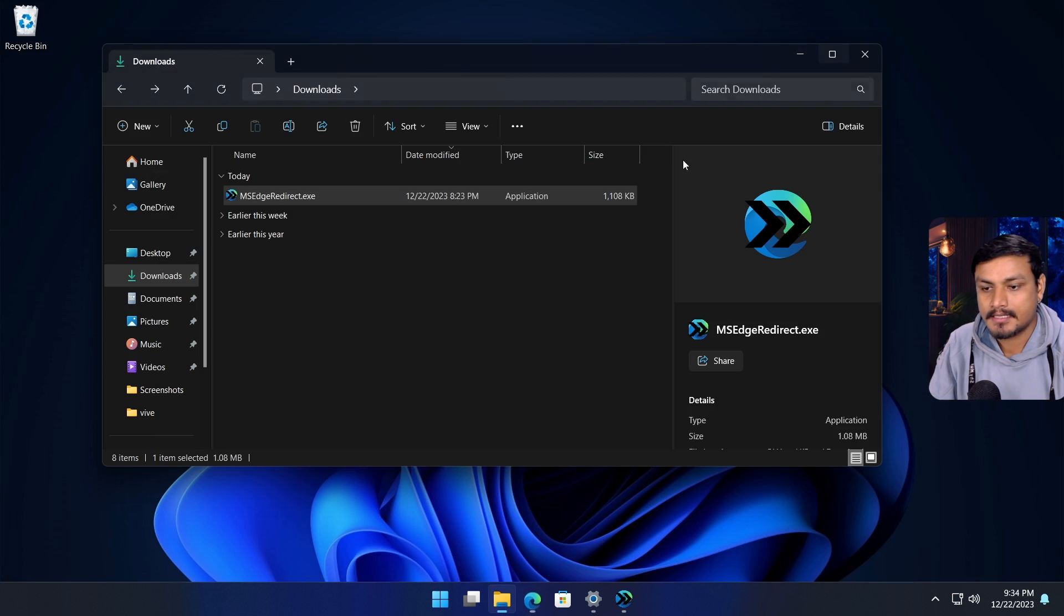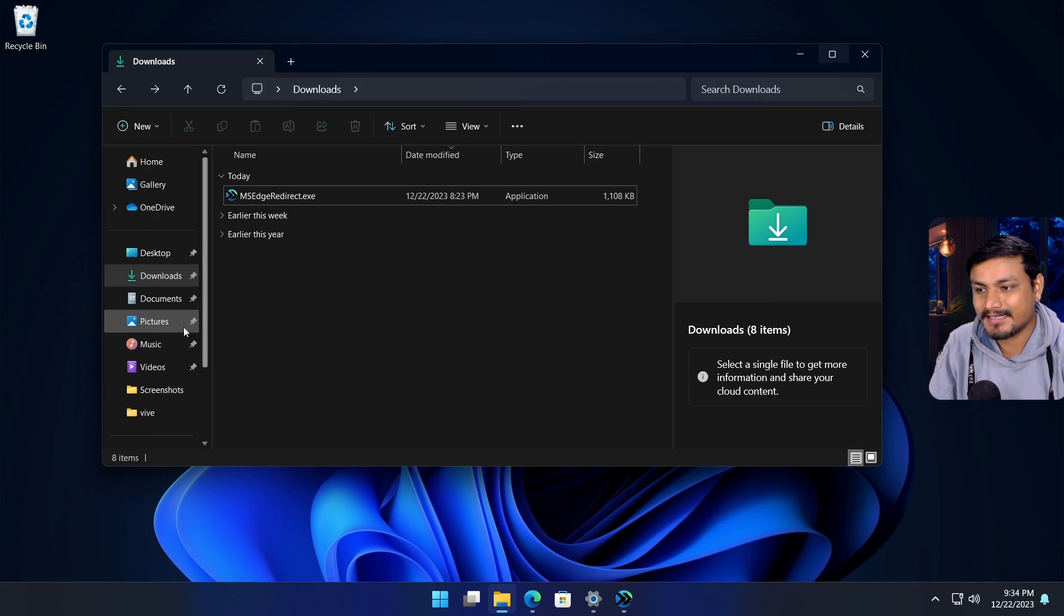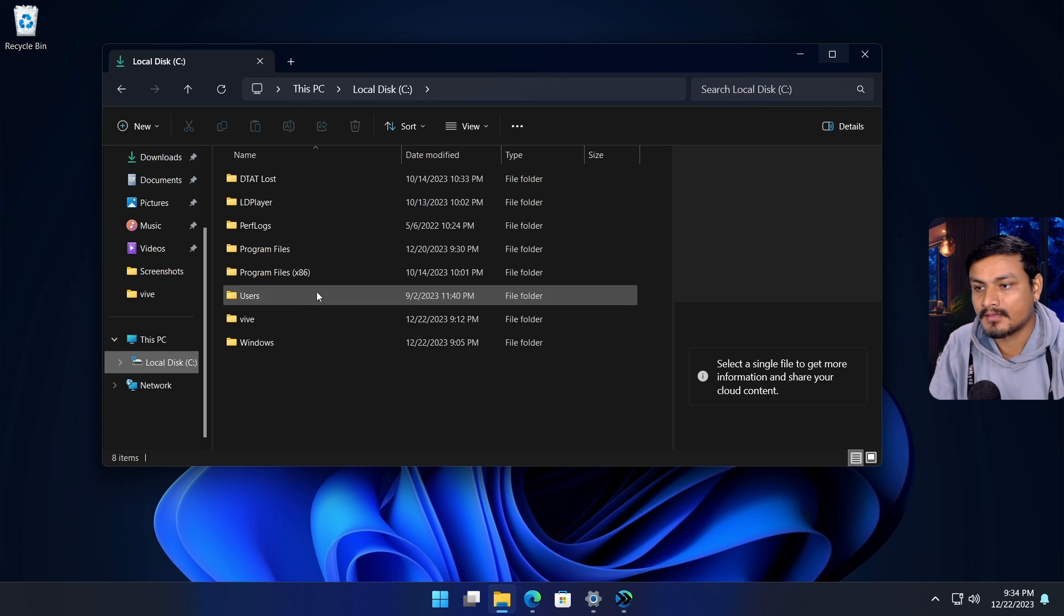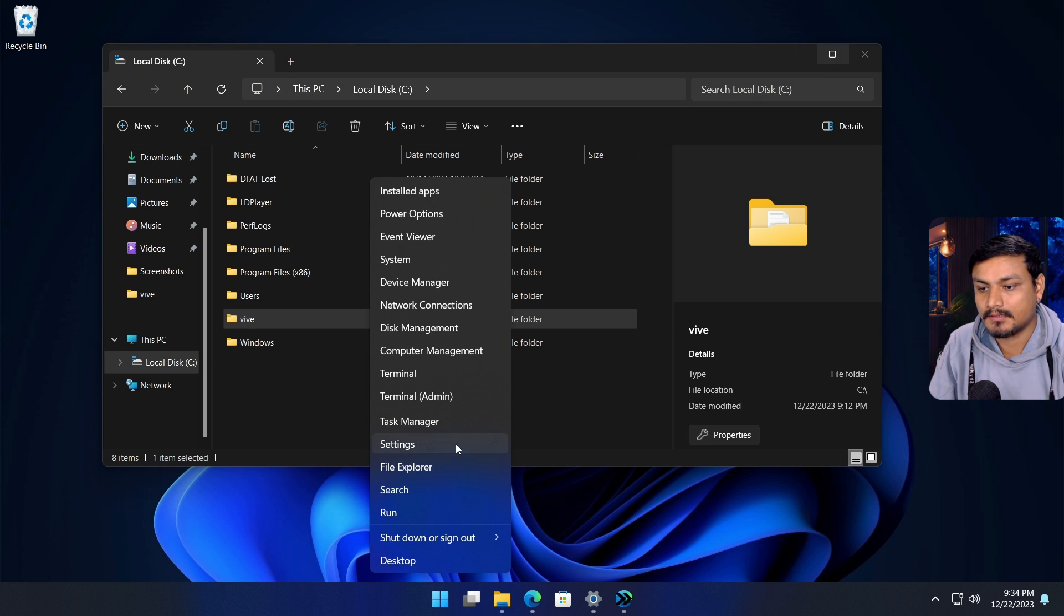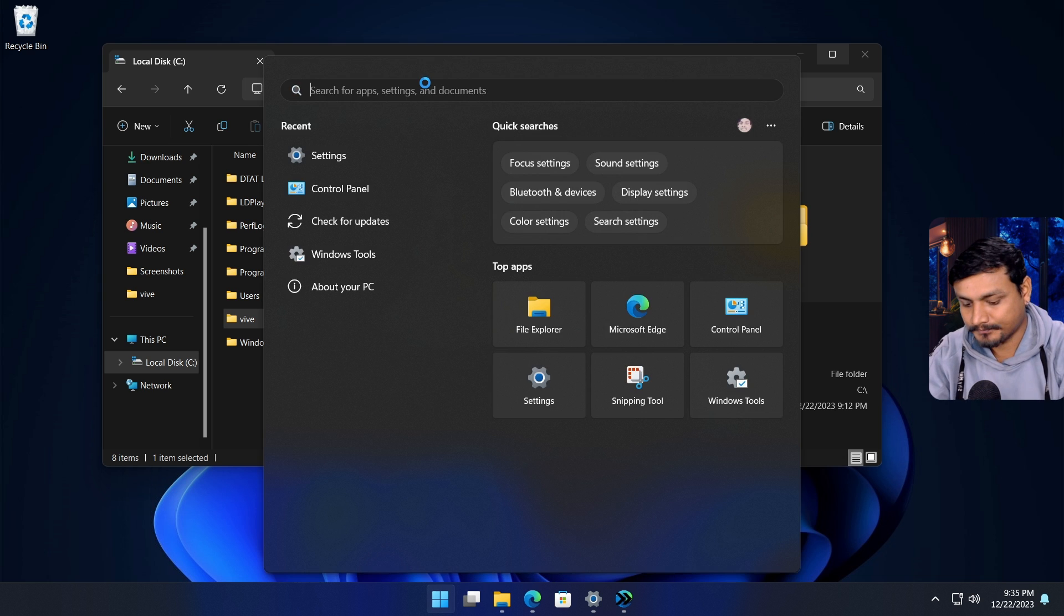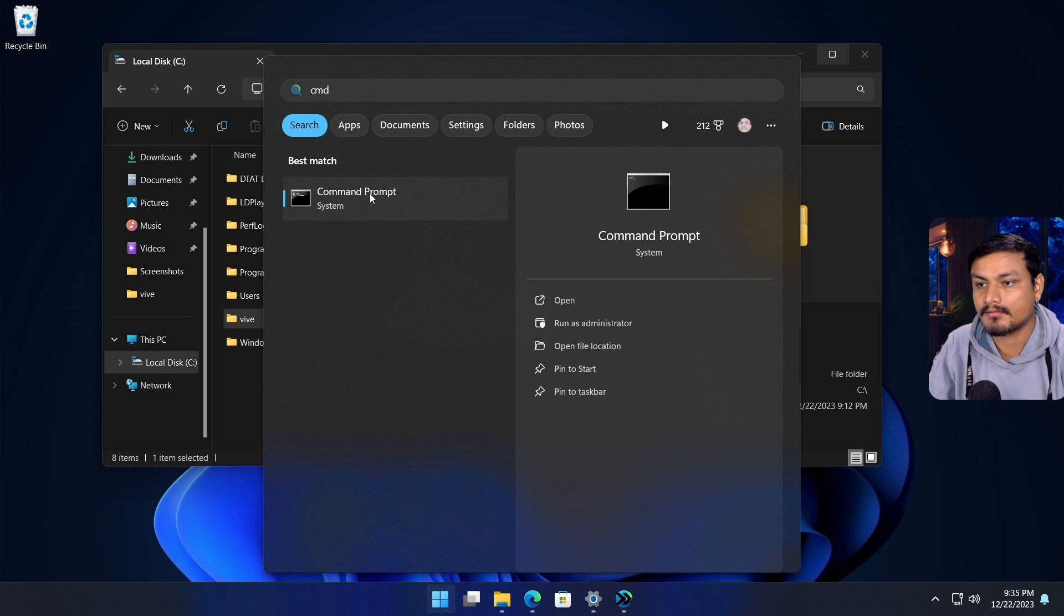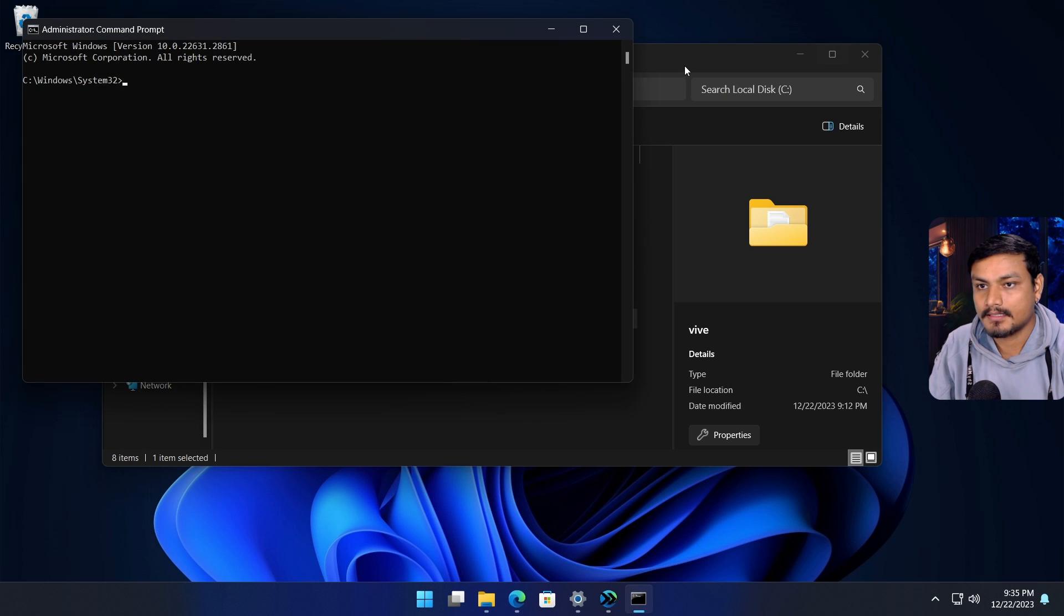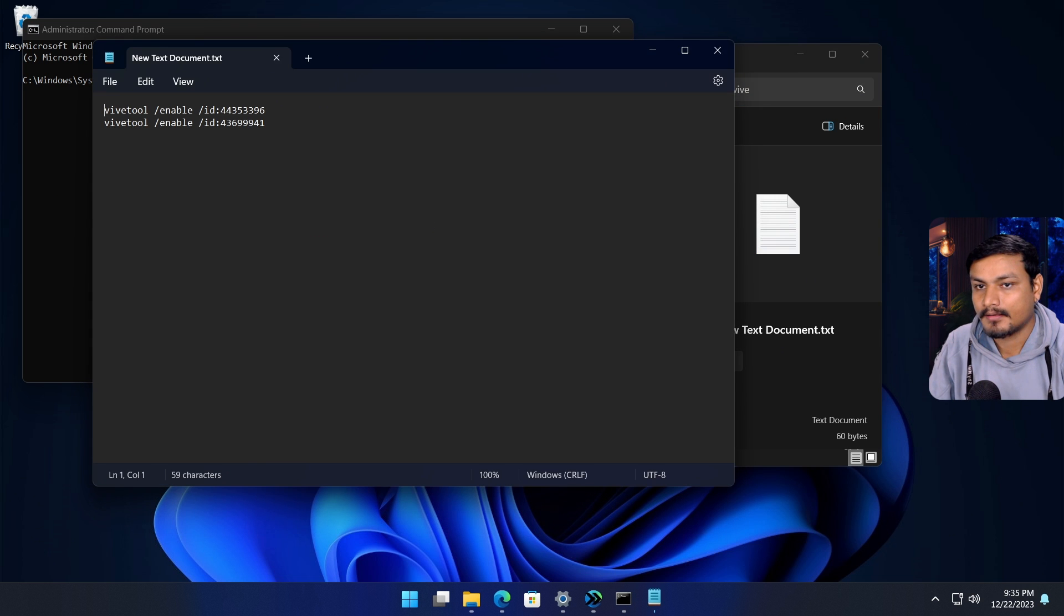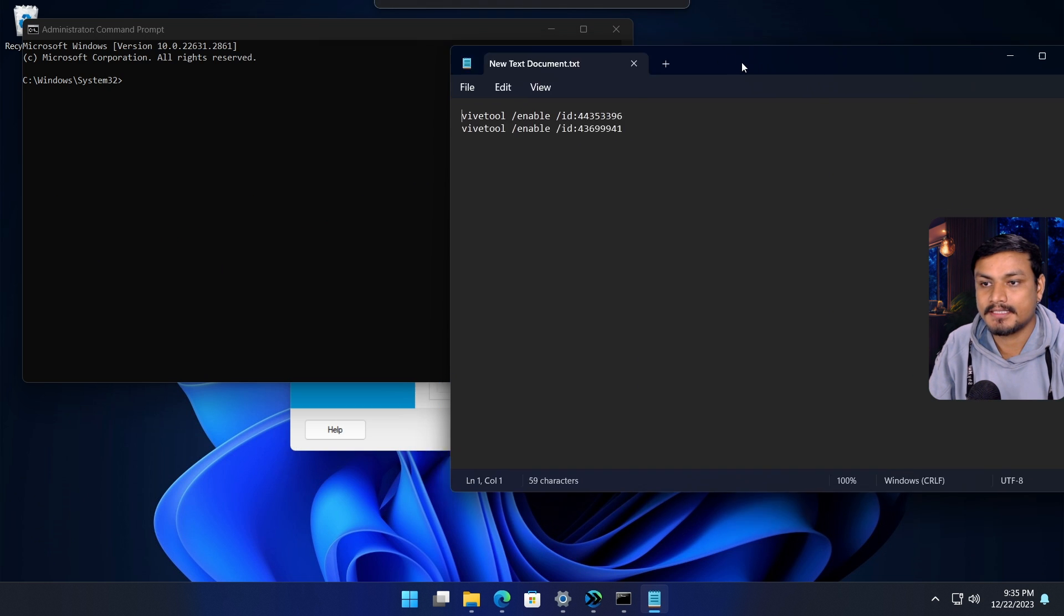There's this tool called ViveTool. Download it, extract it, and put it into your C drive. I've even renamed it here. Now look for CMD, I'm going to look for CMD, run it as administrator.